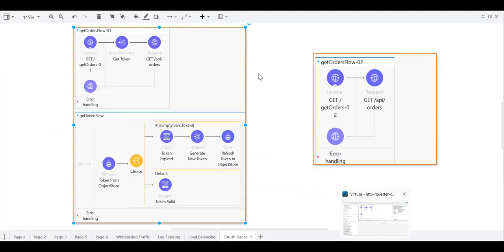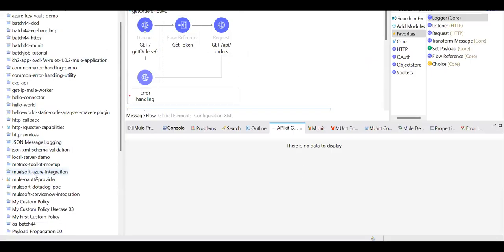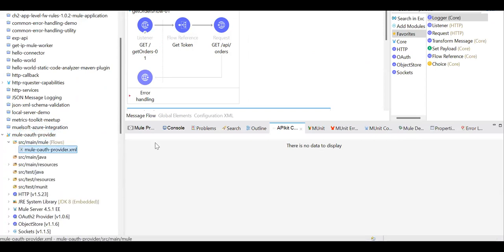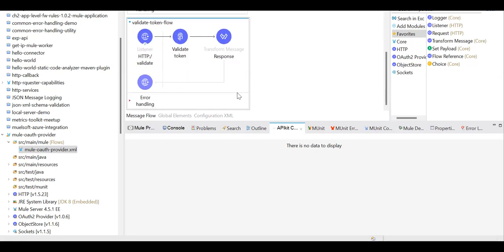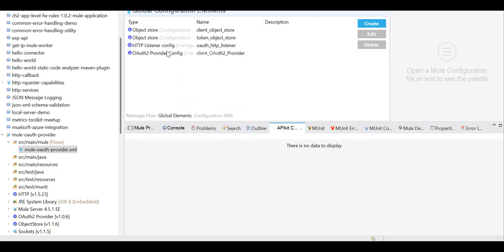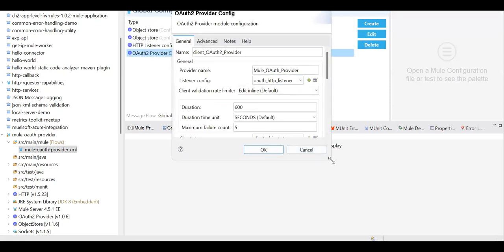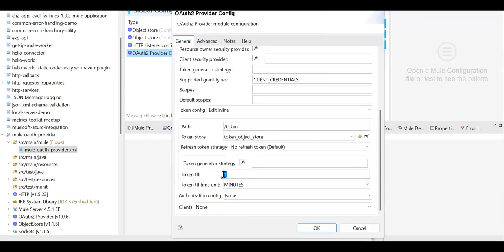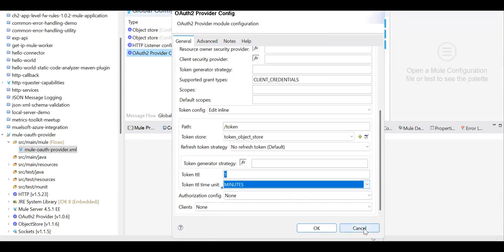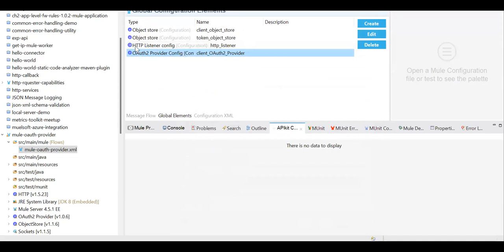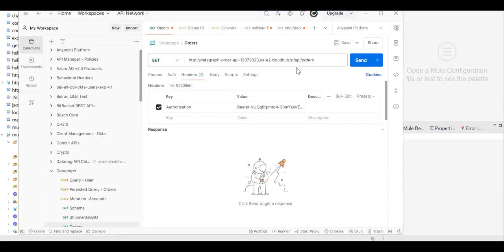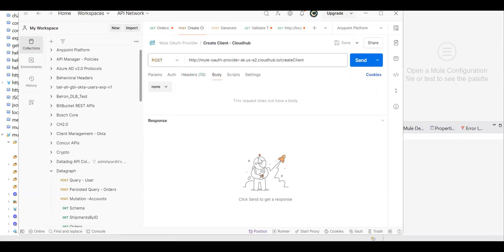So let's say the OAuth provider is there and we have secured our API using that OAuth provider. I applied this policy and this is the URL I am using from that particular OAuth provider which is going to validate the token. Intentionally, in the OAuth provider I have kept my token expiry time to one minute to show you a proper demo. You can consider that for any client the token will be valid for one minute only. By default, generally we go for 60 minutes — one hour. So let's go ahead and look at the Get Orders API.